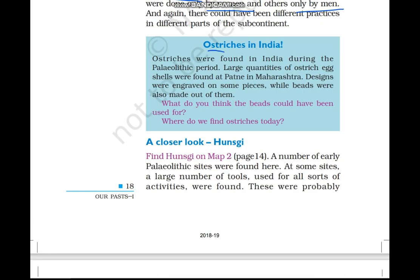In this blue box, there is information about ostriches in India. During the Paleolithic period, around 12,000 years ago, there were ostriches in India. How do we know this? In Maharashtra, large quantities of ostrich eggshells were found. Archaeologists studied these eggshells and found that some beads were also made from them. By studying these artifacts, archaeologists were able to determine they belonged to the Paleolithic period.